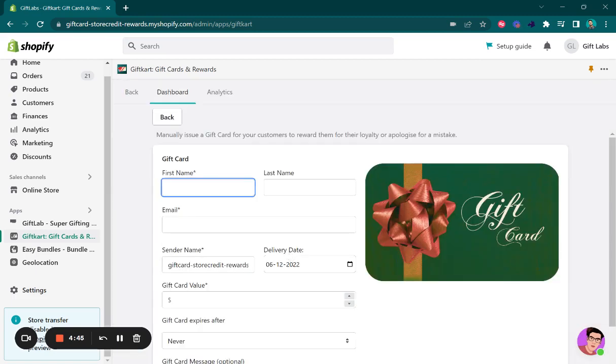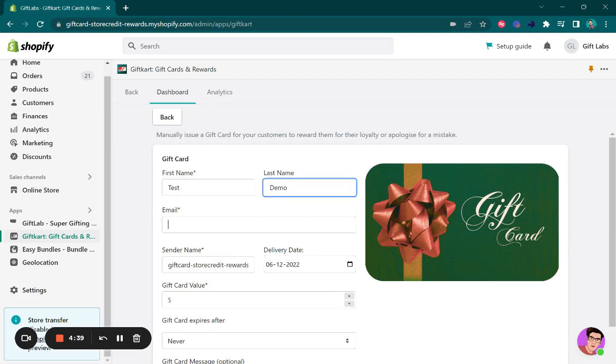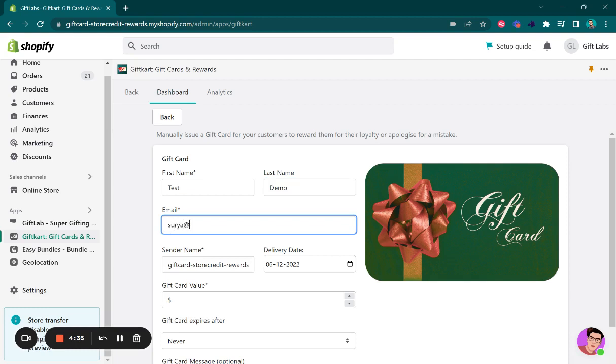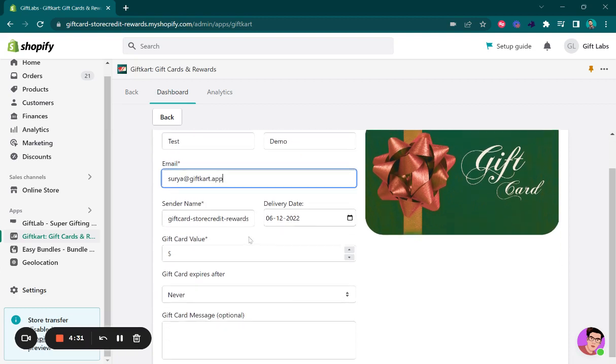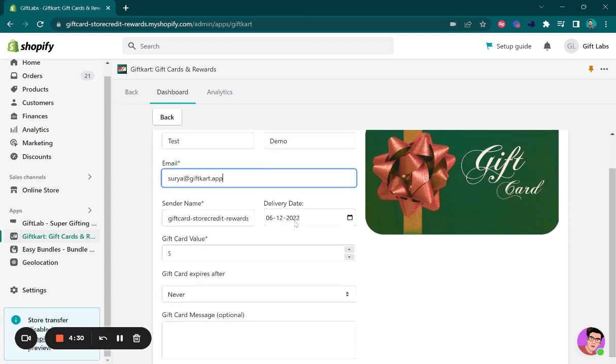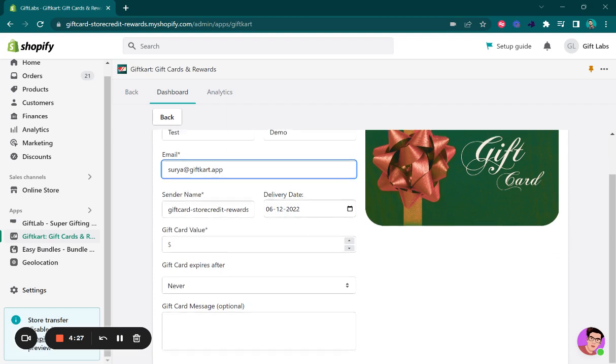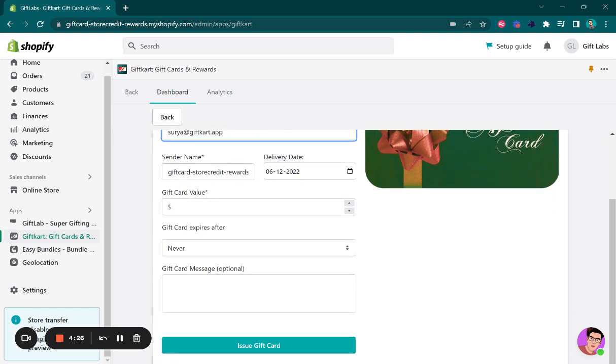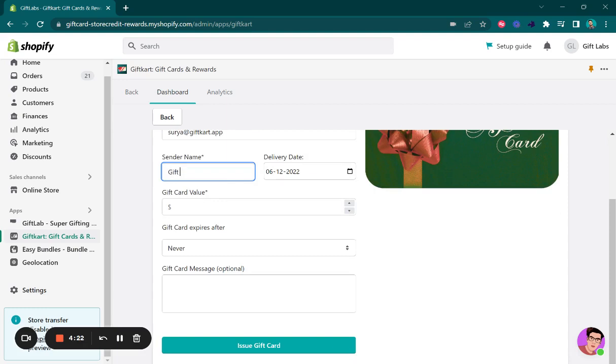Select the name of the recipient and put an email for the recipient. Here I'm going to add my email ID. Select the delivery date that you want, set the gift sender name, and select the gift card value.